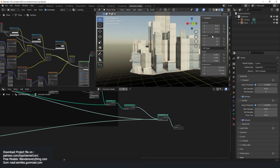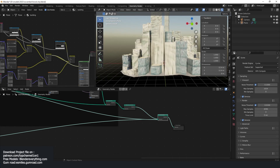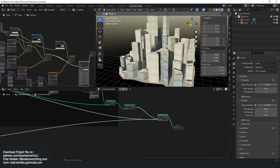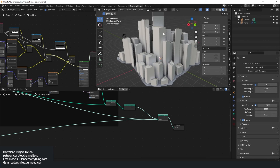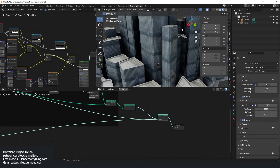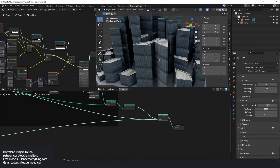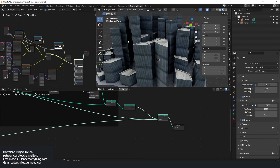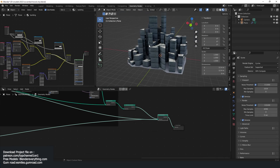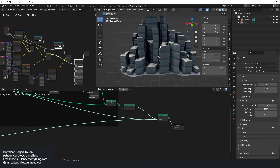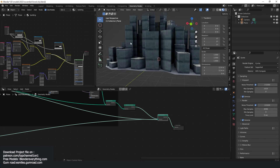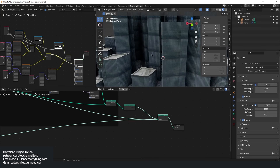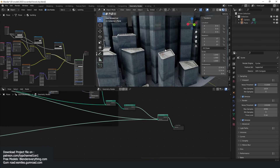You can also add traffic lights if you want. Let me show you how you could do the cars. Unfortunately the random per island thing doesn't really work in EEVEE, only in Cycles — that's why we only see one texture here.